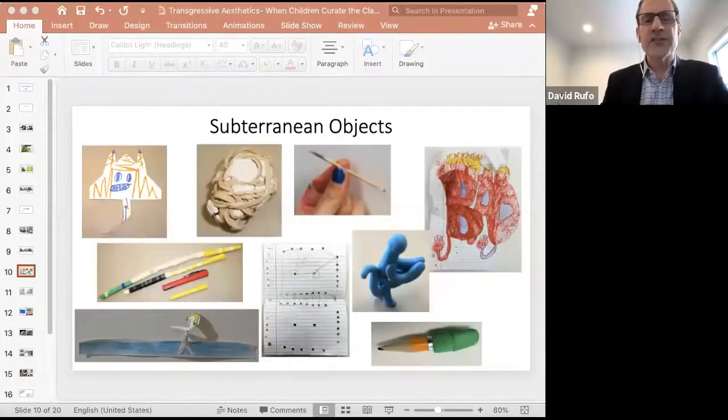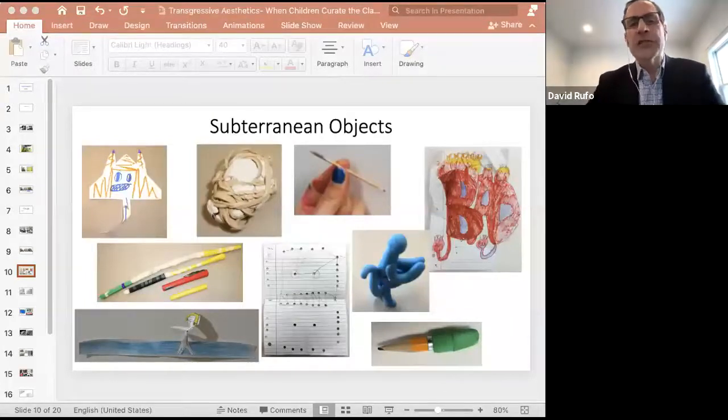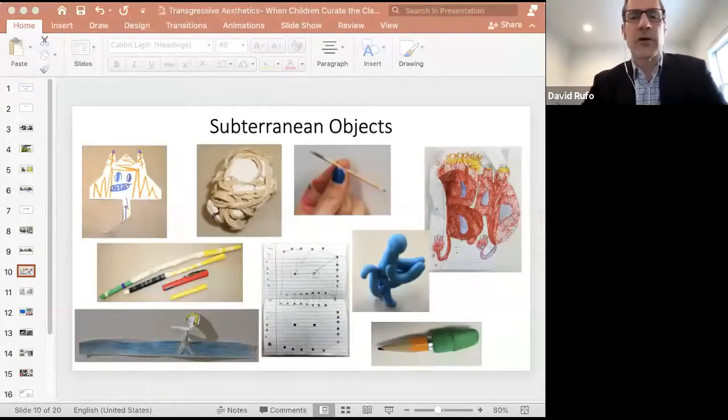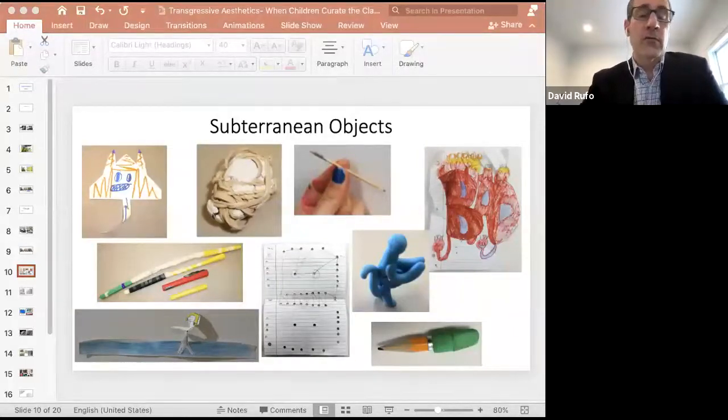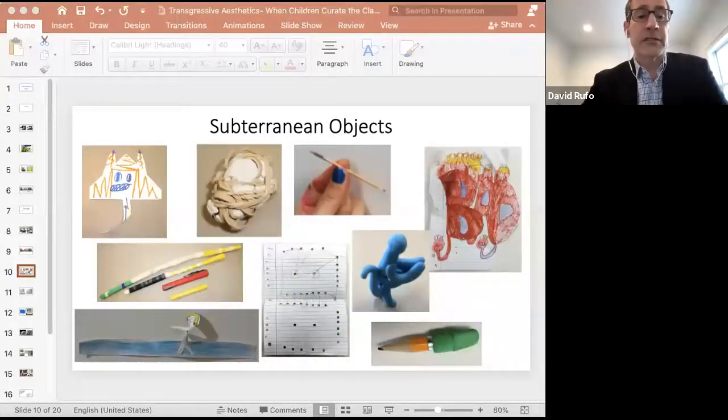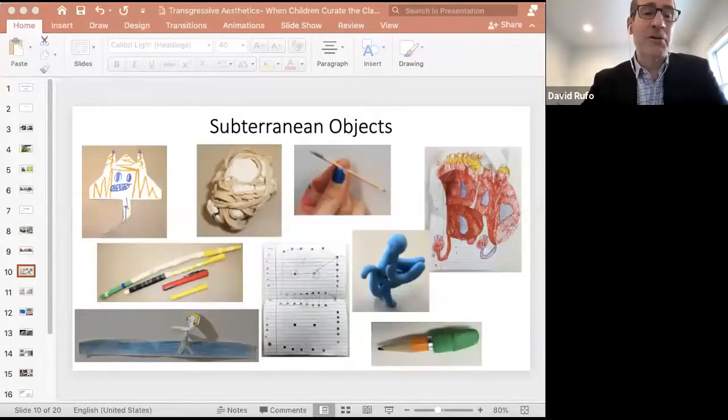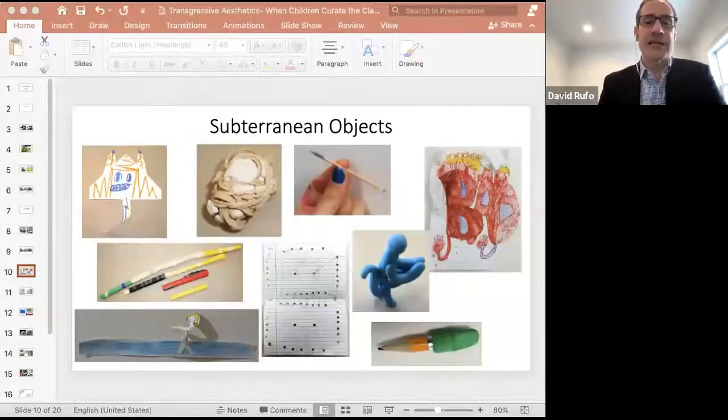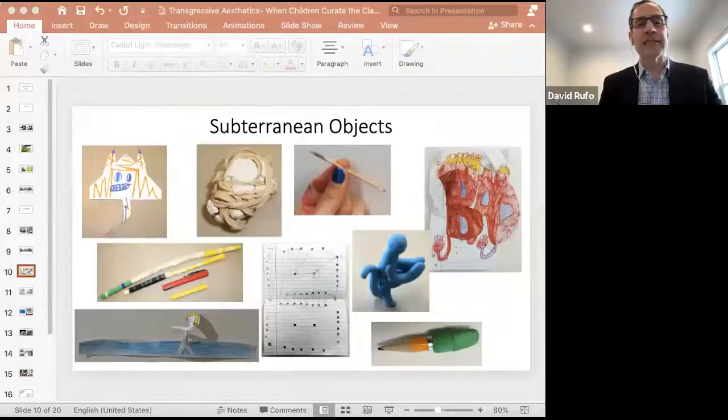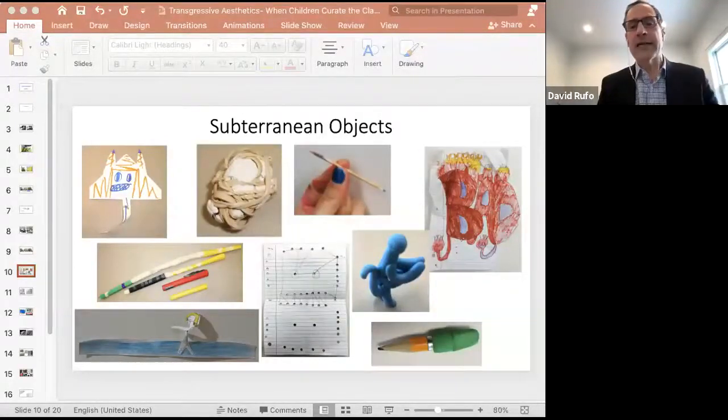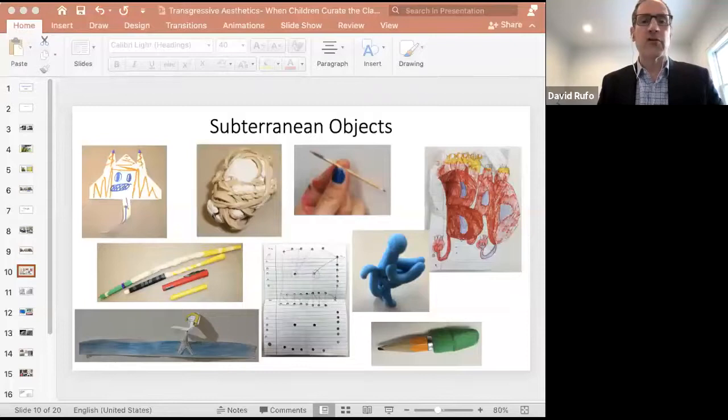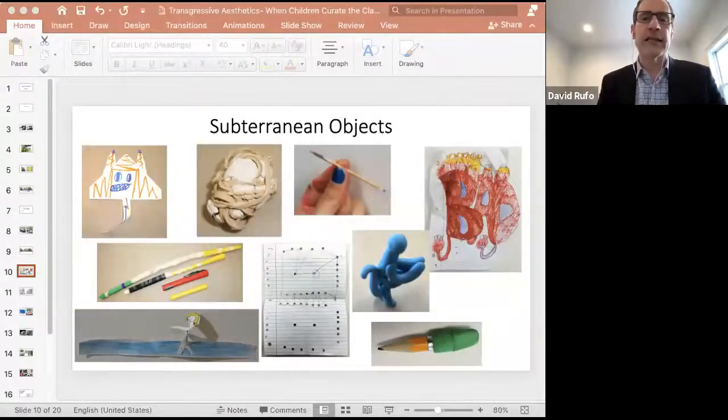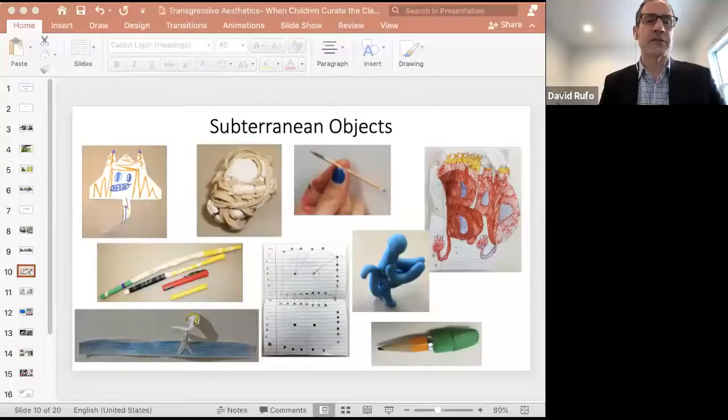The self-initiated creations, as I call them, were usually made from the detritus children acquired from classroom floors while walking through the hallways or when they had an opportunity to surreptitiously pilfer from a supply cabinet or teacher desk. I came to refer to these self-initiated creations as subterranean objects because of the way the children would go to great lengths to protect their creations and hide them from the adults with whom they interacted in school spaces.